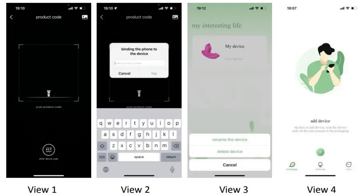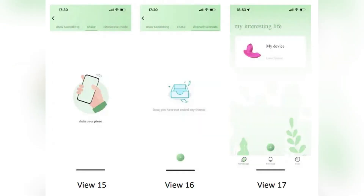Now open the app and register by entering your account info. Then log in using your account and password.